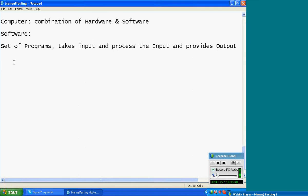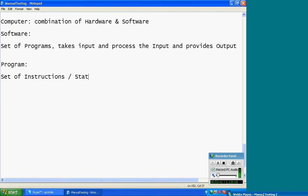Next, program. General program is different; software program is different. Here, program means set of instructions. Program means set of instructions, or you can say statements. General statement is different; computer statement is different.